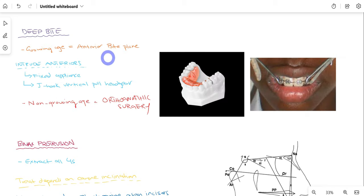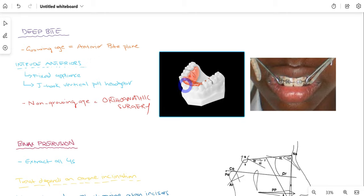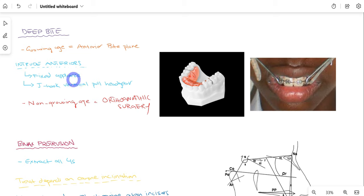Deep bite means there is excessive overlap between the anterior incisors. In growing patients, deep bite can be corrected using an anterior bite plane — the patient bites and space is created in the posterior region, causing the posterior teeth to over-erupt, which decreases the deep bite anteriorly leading to normal overlap. We can also intrude the anterior teeth using fixed appliances or a J-hook vertical pull headgear, which pulls and intrudes the anterior teeth. In non-growing adult patients, the only option is orthognathic surgery.